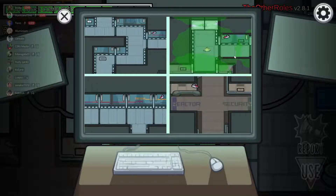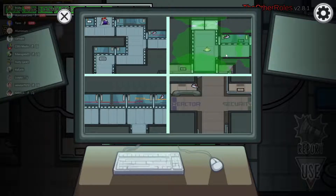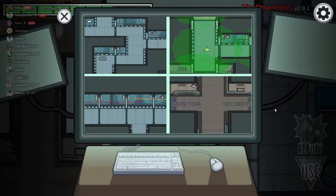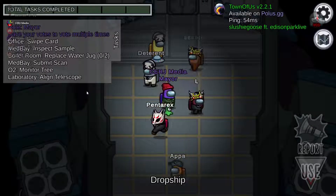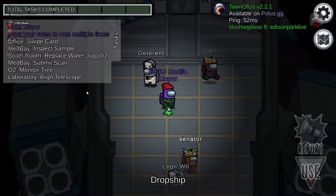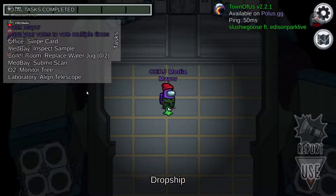Hello, everybody. Welcome to another explanation video by Surge Media. Today, we're going to go over how to install and play Among Us mods. Those mods will include the other roles, Town of Us, and Town of Polis, aka polis.gg.